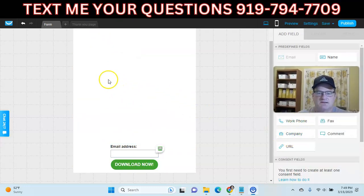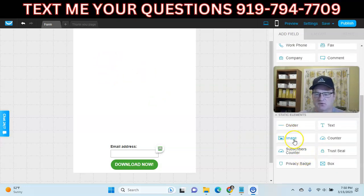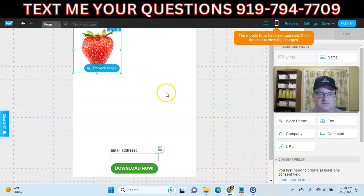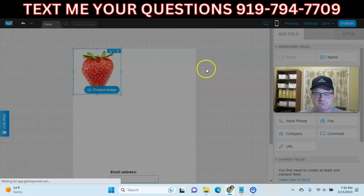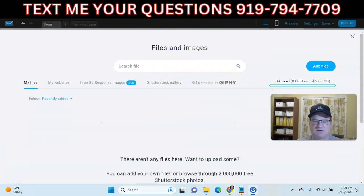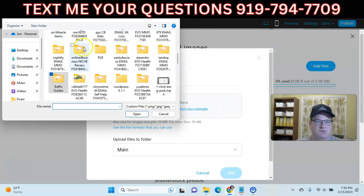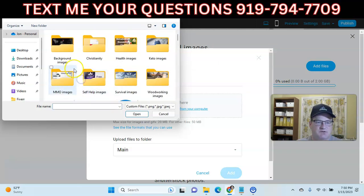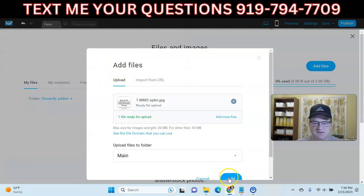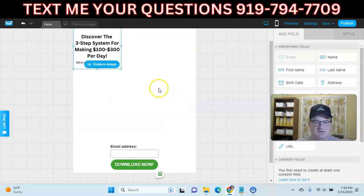Now what we need to do is create an image that we can upload and use as essentially the bulk of our email opt-in page. Scroll down, find the image element, drag it over here, put it in the top left corner, and click 'Replace Image.' We'll get a pop-up where we can choose an uploaded image or click 'Add File' and select a file from the computer. I'm going to use a pre-made make-money-online funnel image, add it, and it uploads into GetResponse. Click 'Use' and now the image is here.